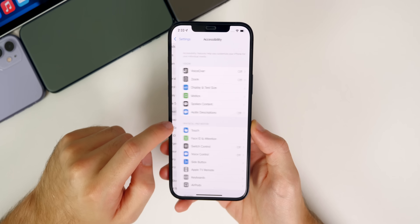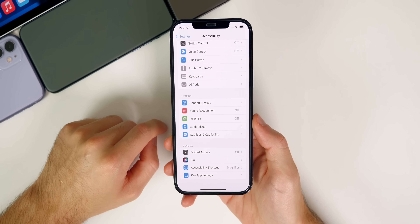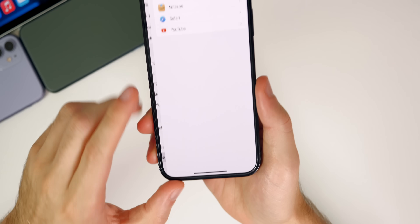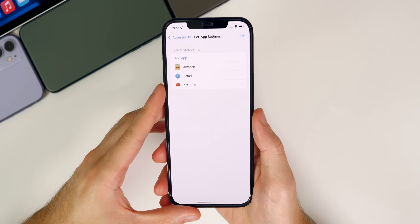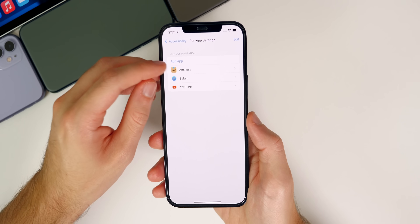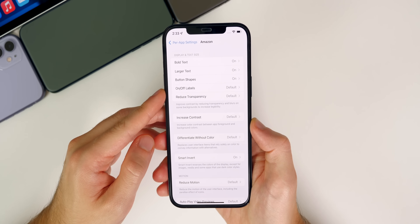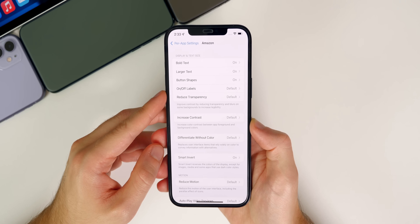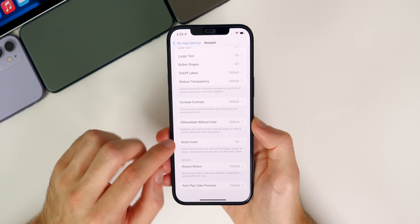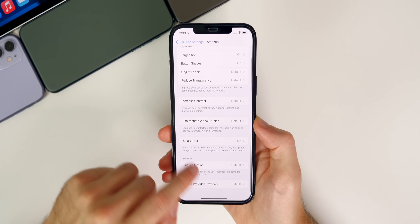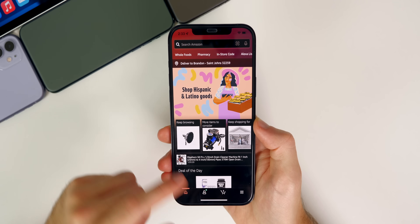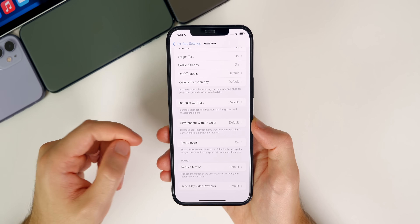If we go back into our accessibility settings, there's another new feature called per app settings down at the bottom of accessibility. You can customize apps to only do certain things in that specific application. For example, I have it set up for Amazon — Amazon does not have a dark mode for the application, but you can fix that with per app settings. You could have smart invert turned on for Amazon so that when you go into the Amazon application, it's in a dark mode. Of course it's not a full native dark mode, but that's just an example of how you could use this.